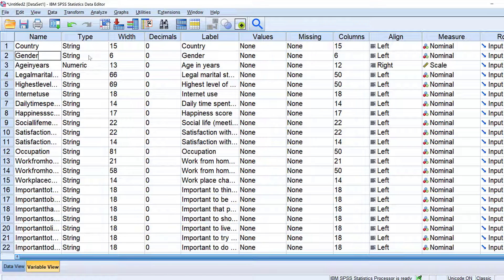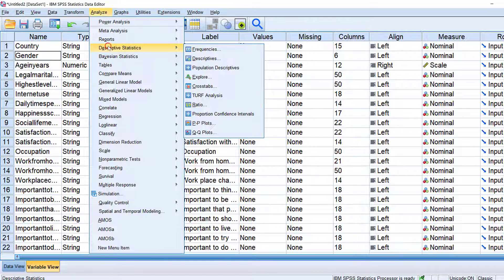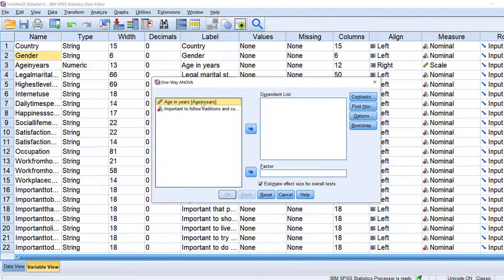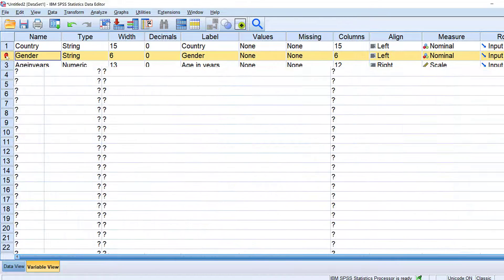I need to turn this string type into numeric. If I go to run an analysis — especially a mean comparison, Compare Means, One-Way — over between countries, I could not find it. Why? Because it's not coded. In this case, I need to go and change this string to numeric.